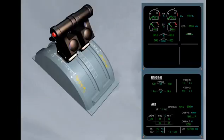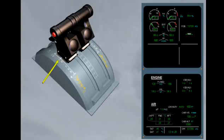During cruise, descent and approach phases, autothrust is normally active and the thrust levers remain in the climb detent.